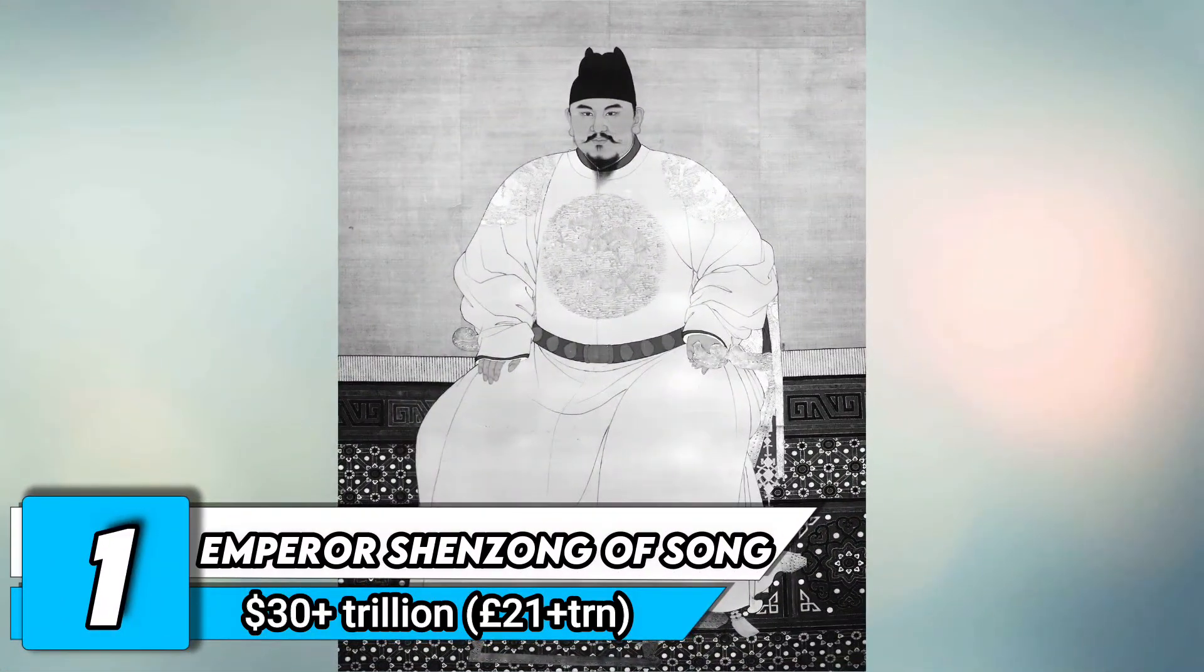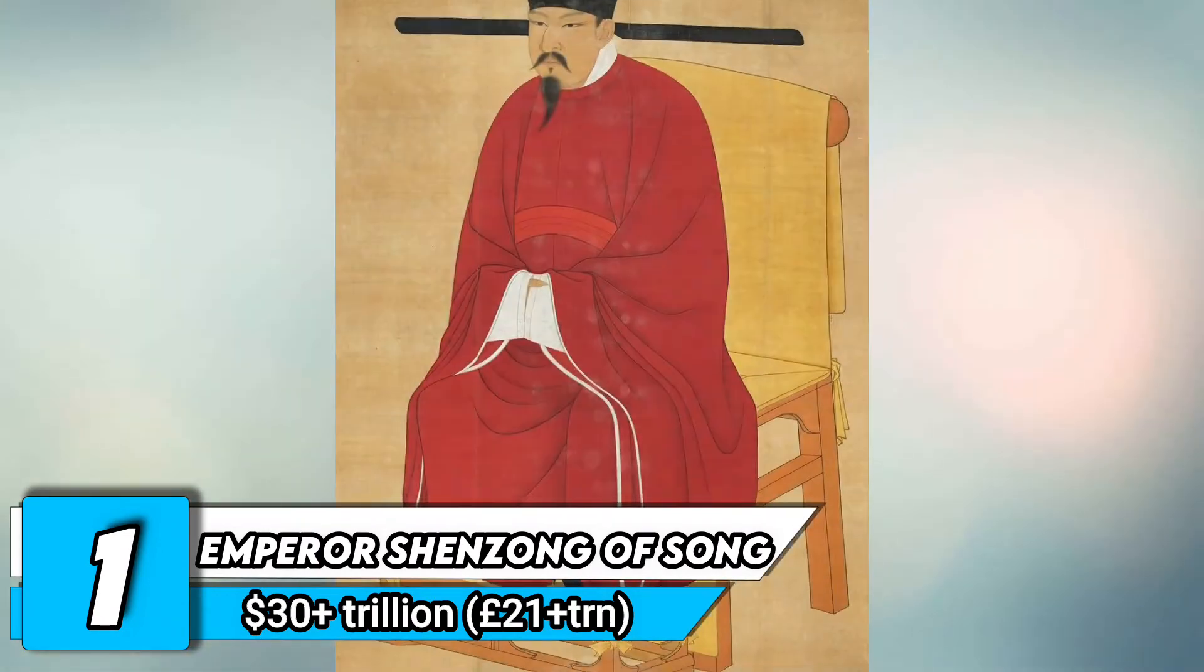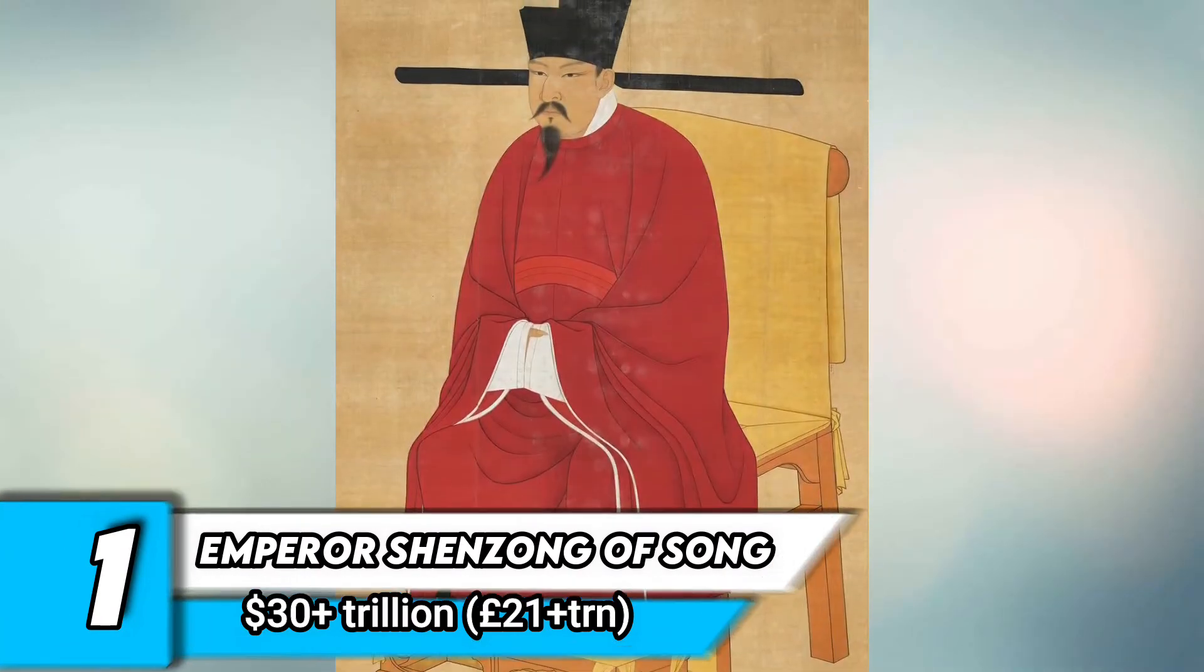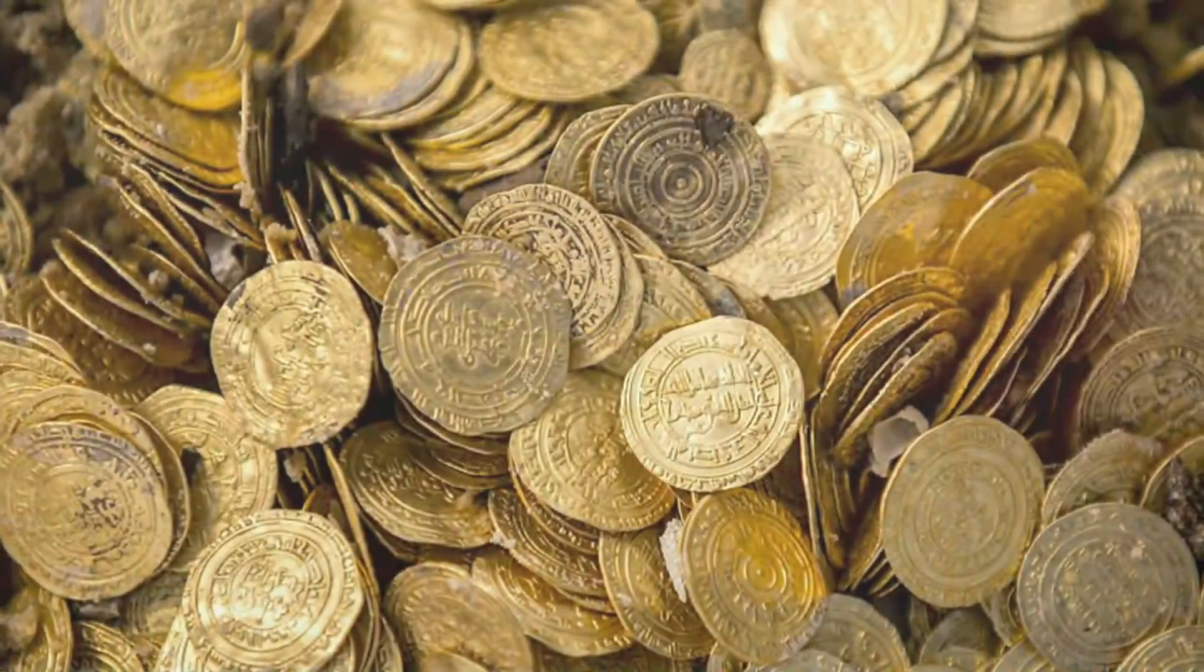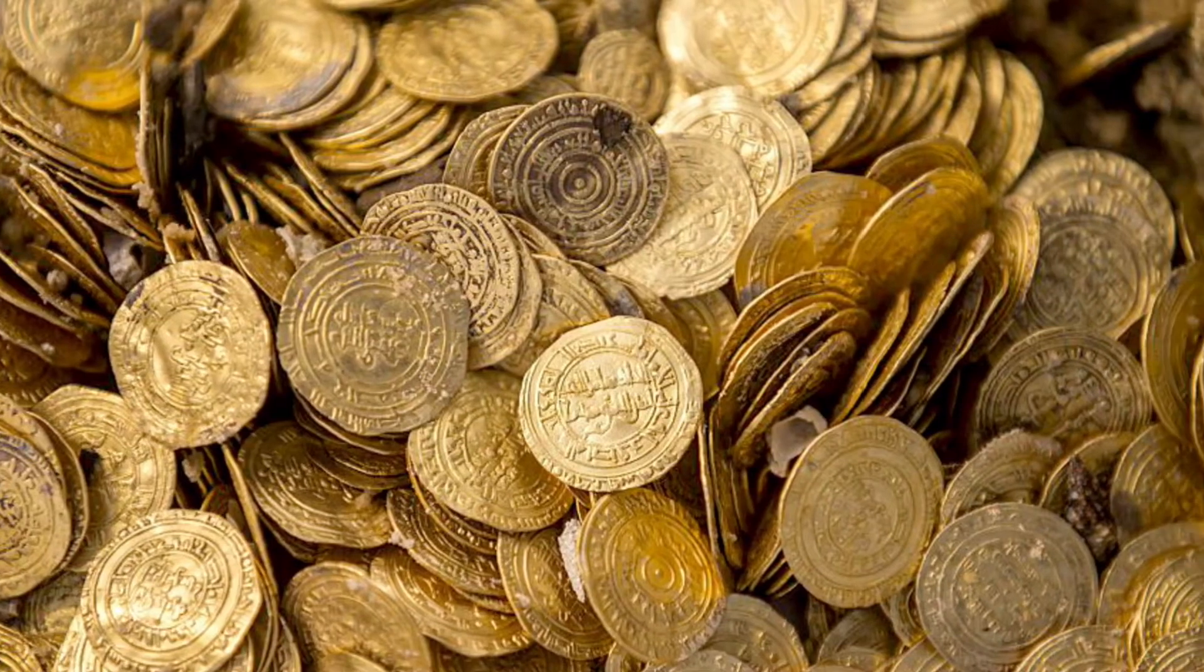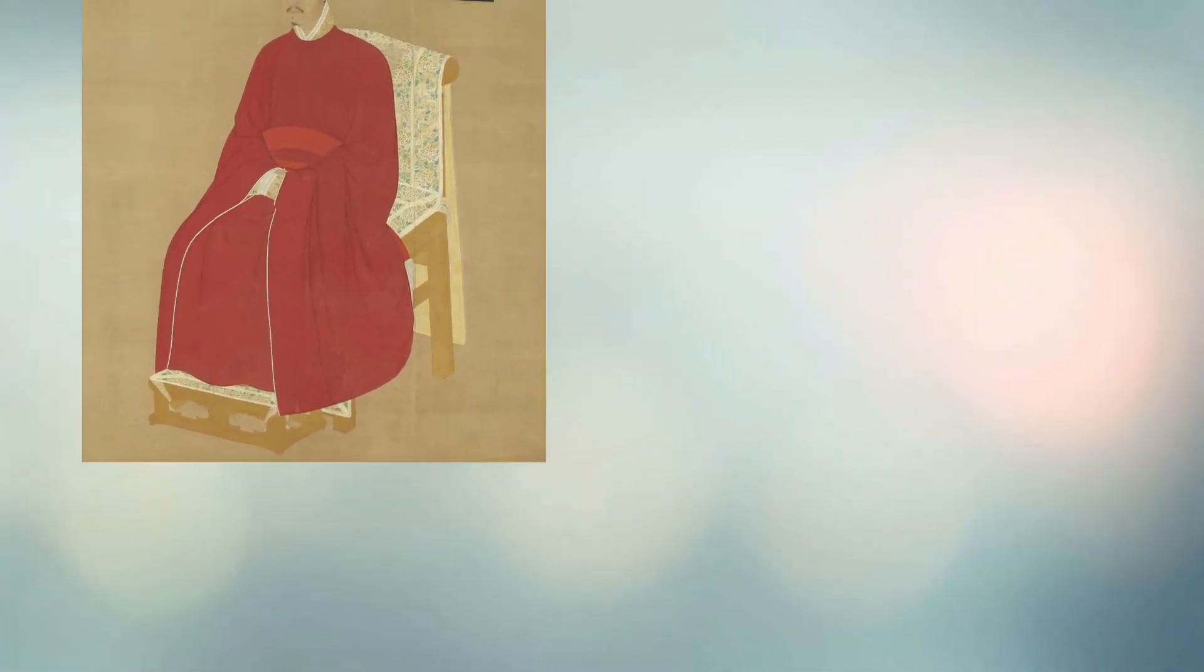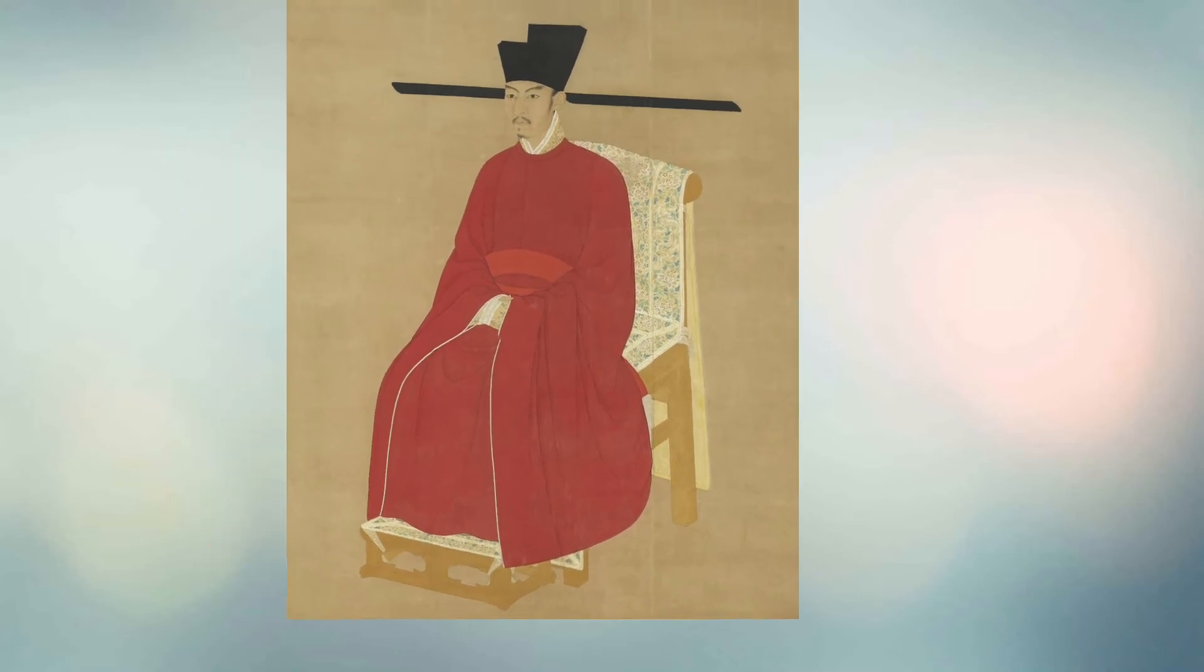And the richest person in human history? Emperor Shenzong of Song. Peak net worth $30 trillion. As the leader of China's economically powerful Song dynasty, Emperor Shenzong was the sixth emperor of the Song dynasty.